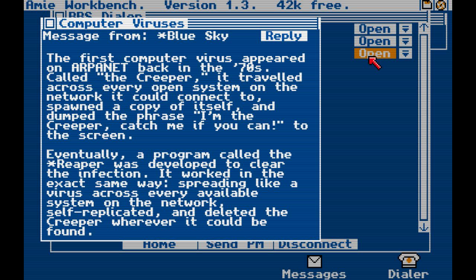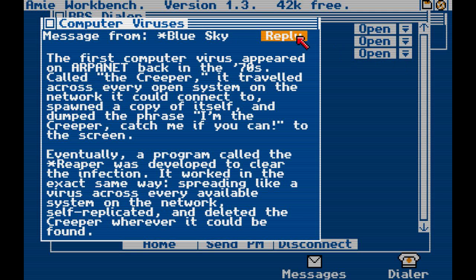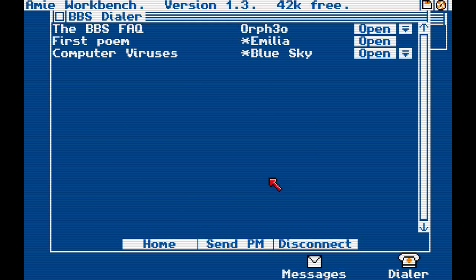Computer viruses. The first computer virus appeared on ARPANET back in the 70s. Called the Creeper, it traveled across every open system on the network it could connect to, spawned a copy of itself, and dumped the phrase 'I'm the Creeper, catch me if you can' to the screen. Eventually, a program called The Reaper was developed to clear the infection. It worked in the exact same way — spreading like a virus across every available system on the network, self-replicated, and deleted the Creeper wherever it could be found. Maybe we should reply for more info. And let's download this one.